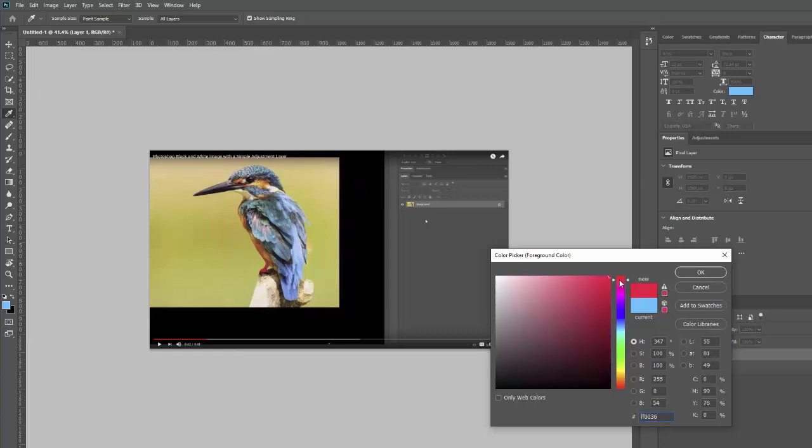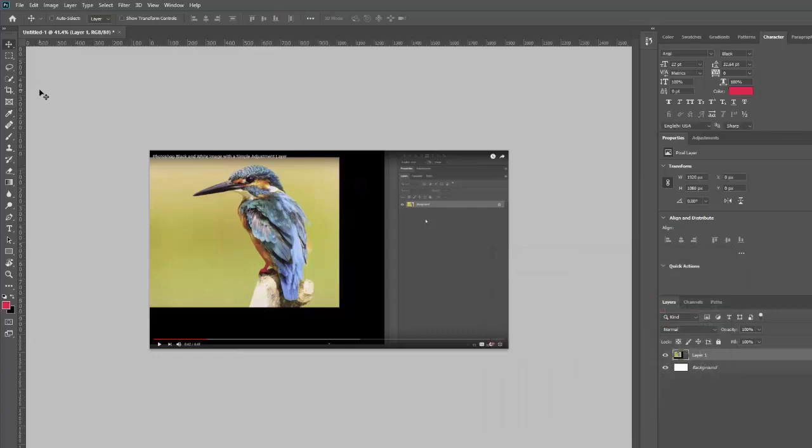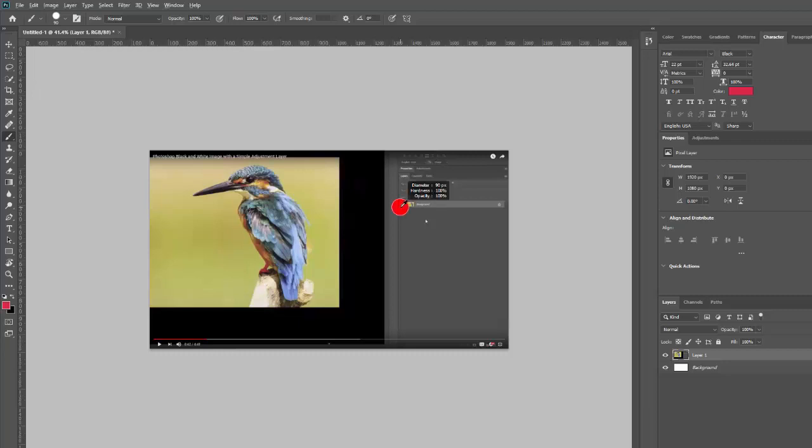I'm going to change my color to red and grab a brush tool by hitting the B key. And then I'm going to make it a little smaller by hitting my new favorite shortcut, which is Alt and right click on the mouse and hold it. And to make it bigger, you go to the right. To make it smaller, you go to the left.